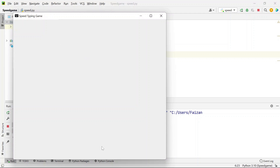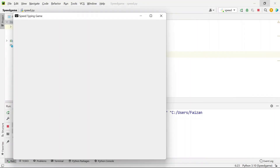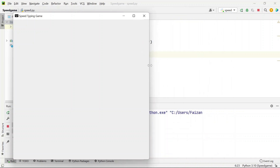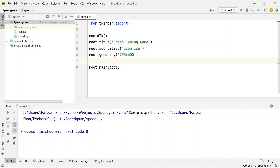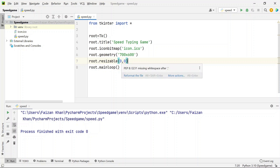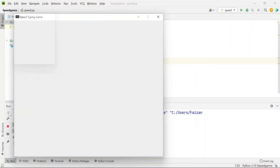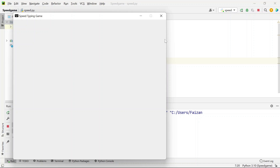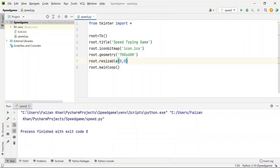We have a maximize button but I want to disable it so our window is a fixed size and nobody can maximize, minimize, or drag it. For that, use the resizable() method and pass False for both width and height: resizable(0, 0) or resizable(False, False). Now the maximize button is disabled and you can't drag it.